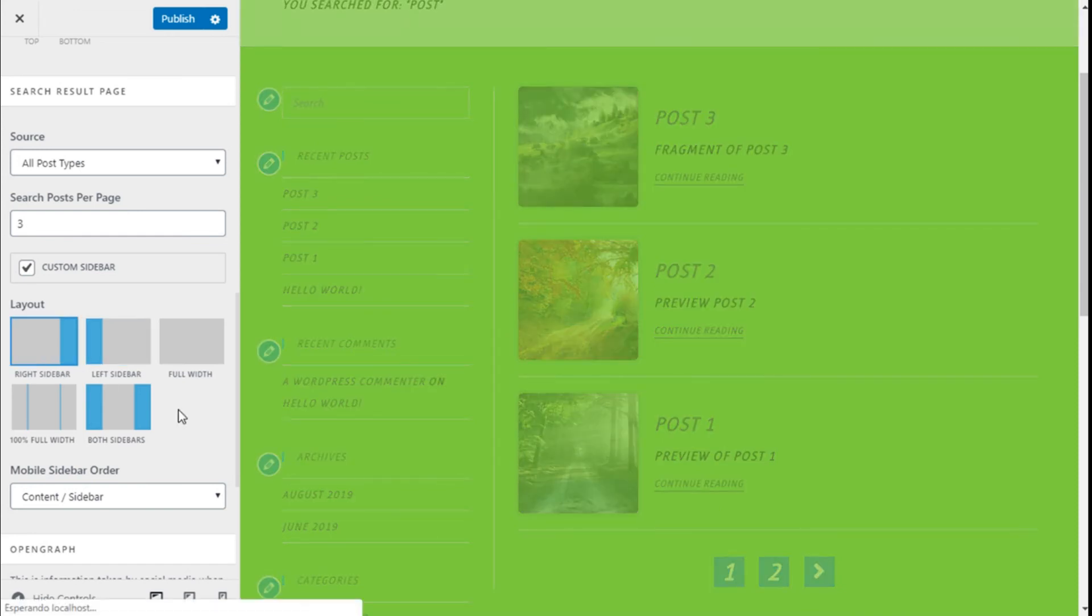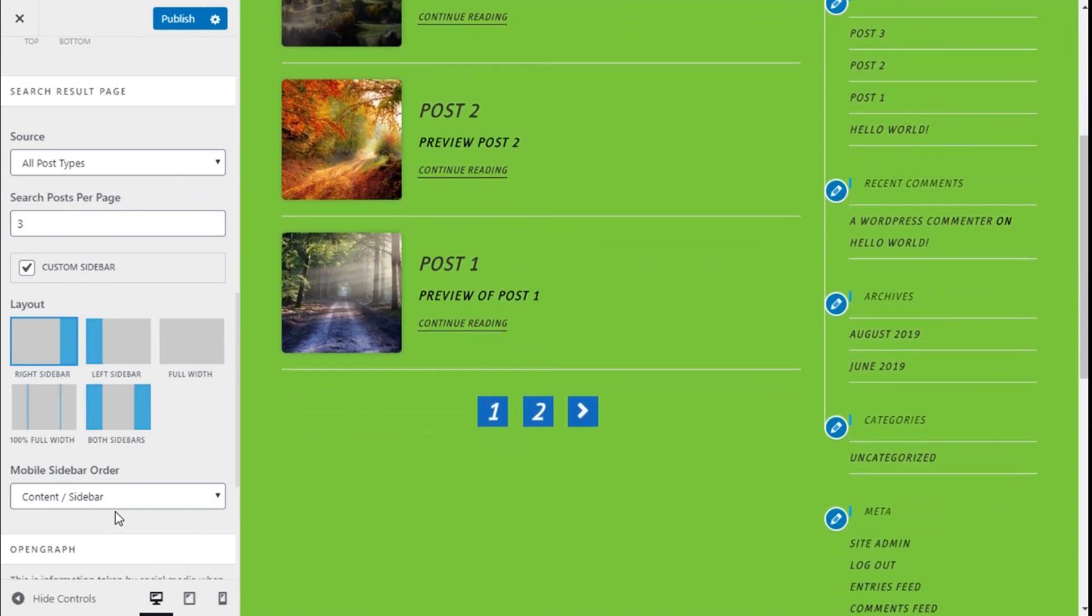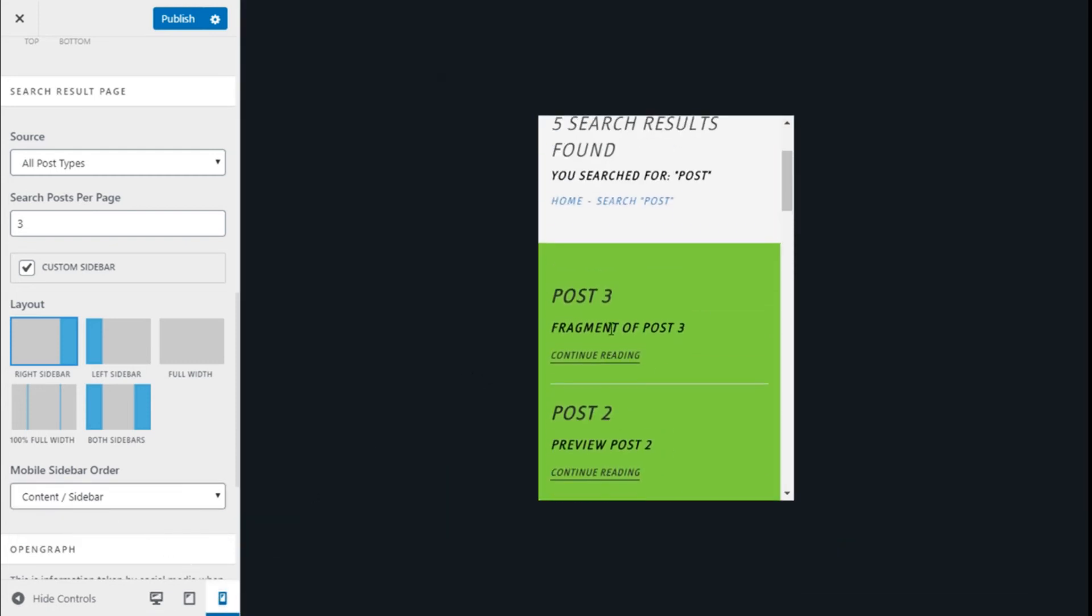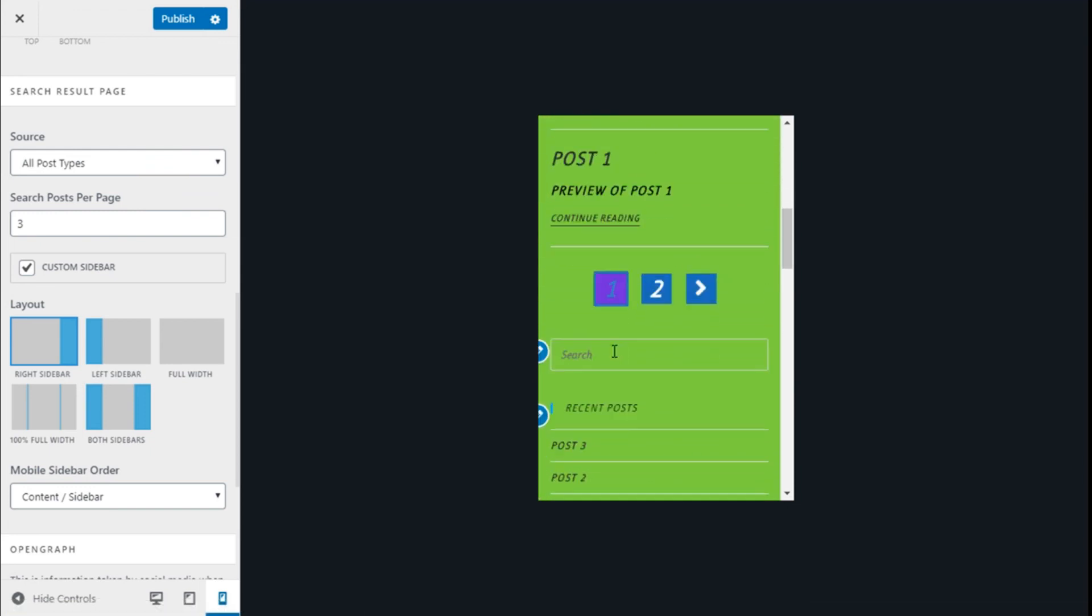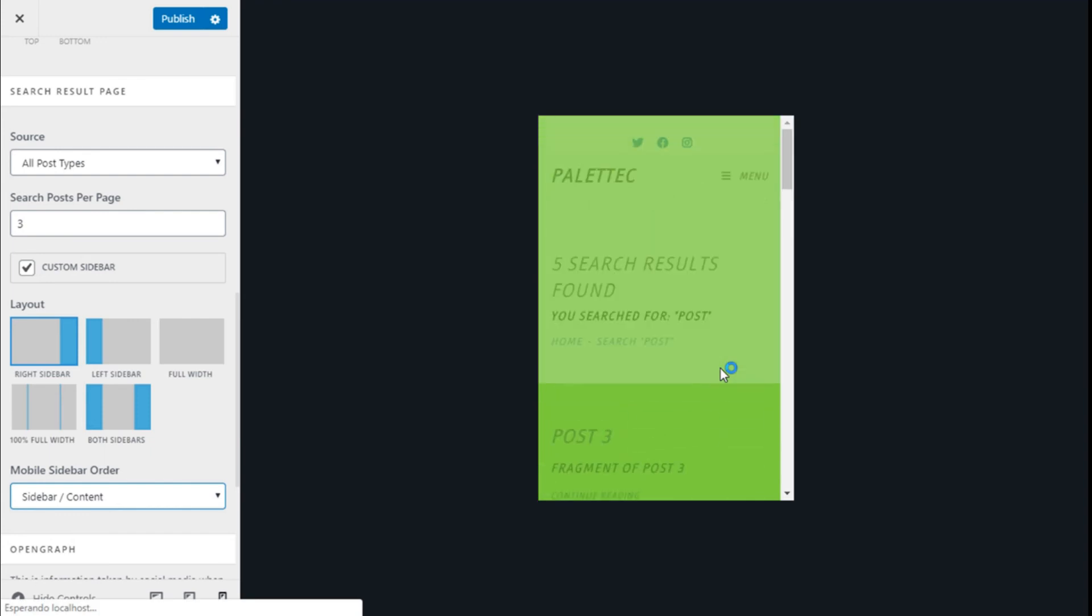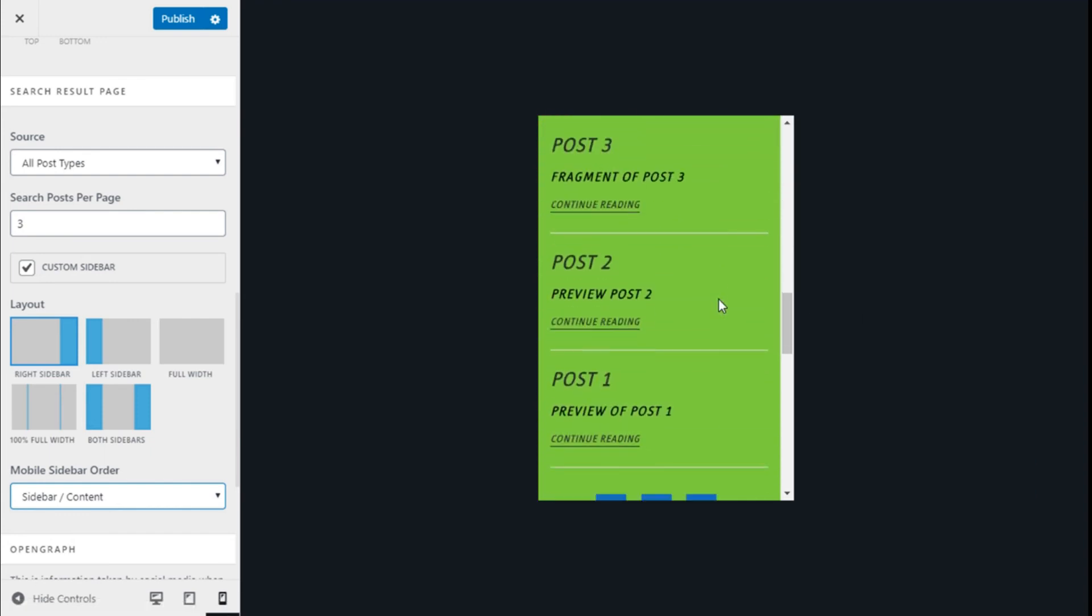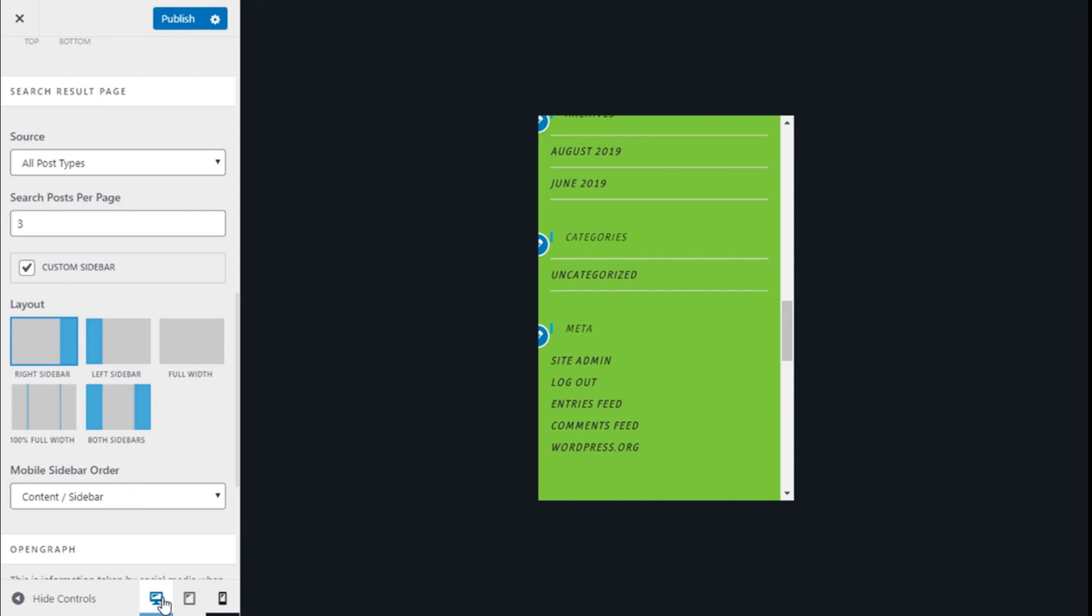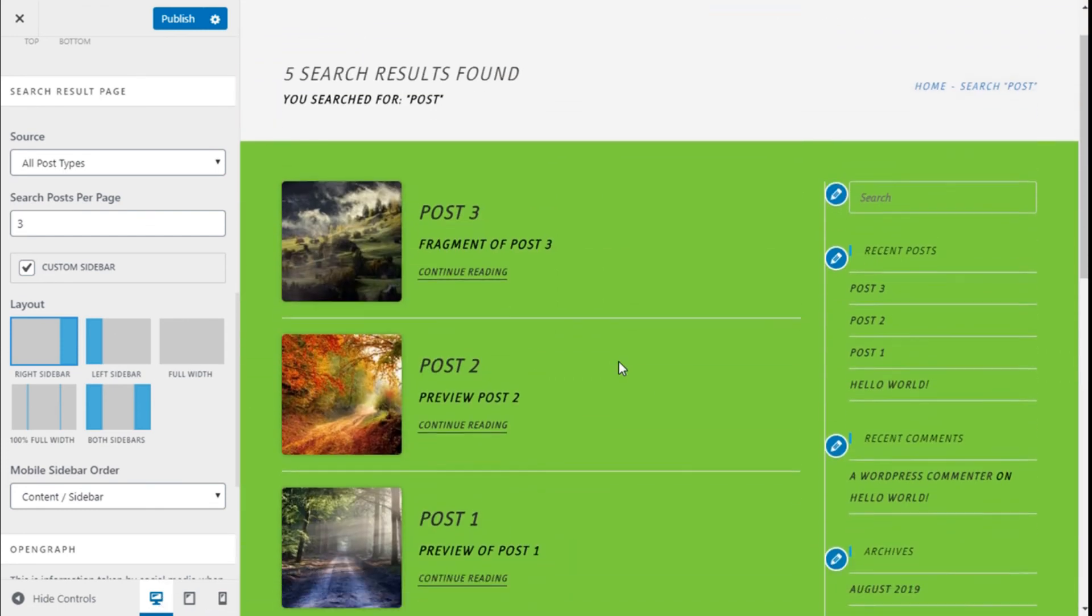And we can also select the order for the mobile version: content-sidebar or sidebar-content, like this. See? Now we can change sidebar first and then the content. We are going to leave it as content-sidebar.